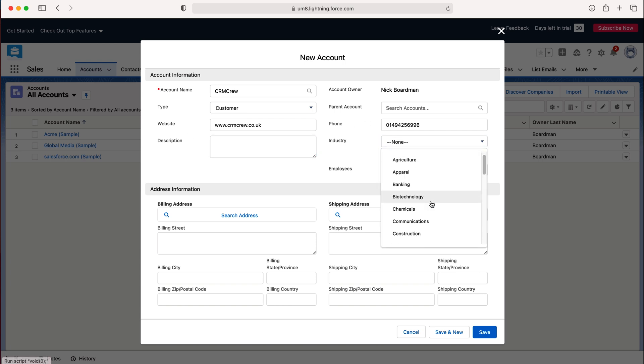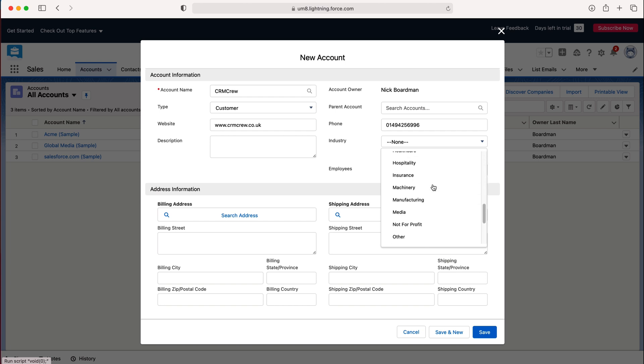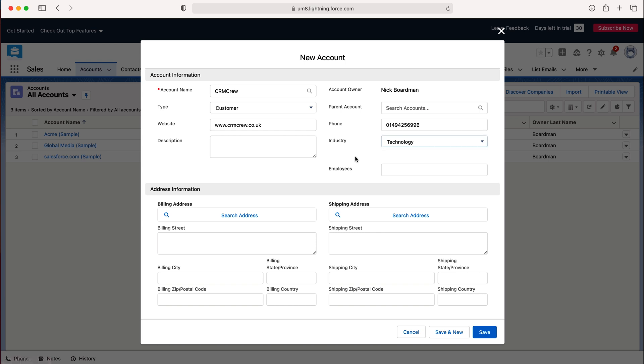Select the industry so I'm going to find the correct industry for me. I'm just going to put technology as the industry and the number of employees as well and this is always a bit hard to guess any time. Obviously if you've got the contact you may have asked them that question but again that's entirely up to you, just put the number of employees.